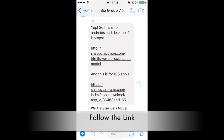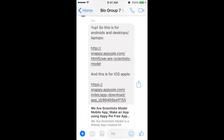The first step is to follow the link which we will give to you. You don't need to worry about which type of phone you have because we have links for both iOS and Android.